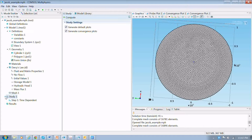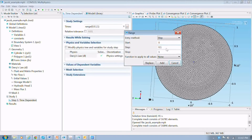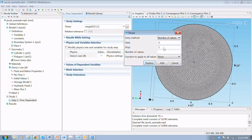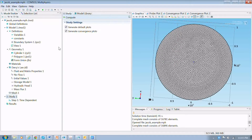We're going to run the simulation now. Before we run it, we need to set up the time of the run. I'm going to run this for 10 to the seventh seconds. I'll change the entry method to number of values, have it start at zero, end at 1e7 seconds, and use 50 values. We'll use replace to change the times, and that should be all we need to do to the study. Let's go ahead and run it.